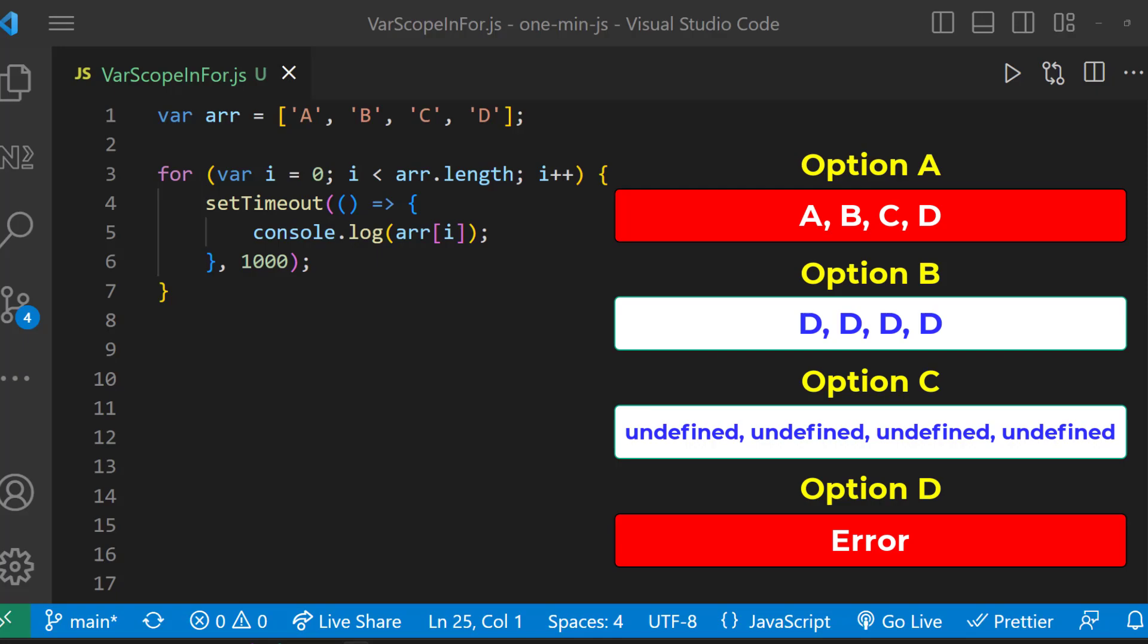In this for loop, when it exits, the value of i is going to be 4.